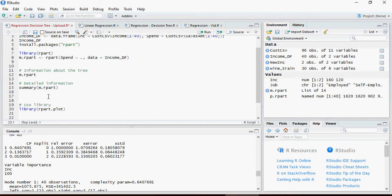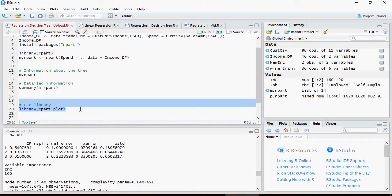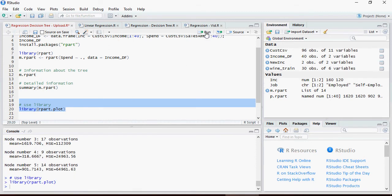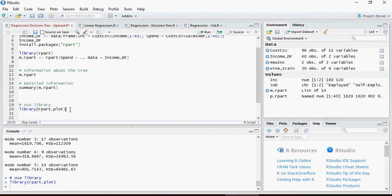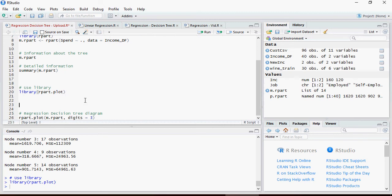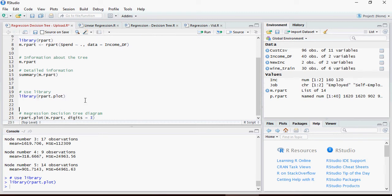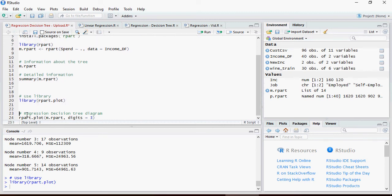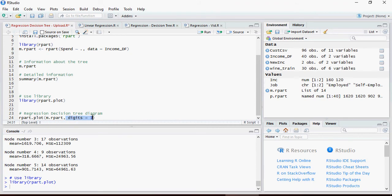This library rpart.plot is going to help us to plot the decision tree to be able to see the decision tree in a visualized fashion. So I have loaded rpart.plot, and then I am going to visualize this tree using rpart.plot with the model which is here. Digits equal to 3 we are going to talk about it sometime later, but digits equal to 3 is going to show you 3 digits. I am going to talk to you in detail once we plot it.